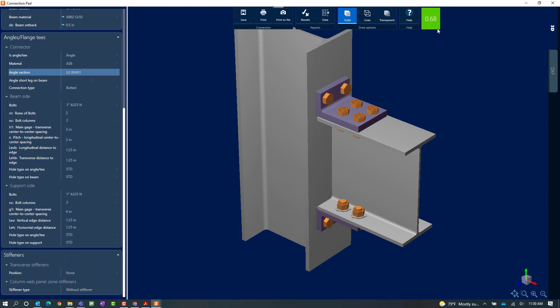Now, as I take a look in the ribbon toolbar on the connection pad, I can see that my interaction ratio is now less than 1.0, meaning it did pass the code check. And I can see that it's in green, meaning no errors or warnings were issued.